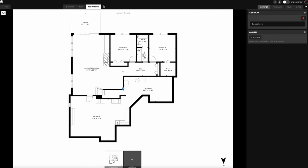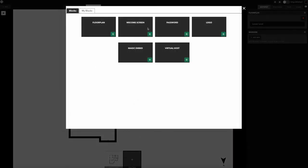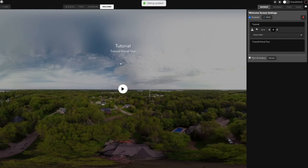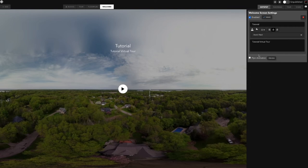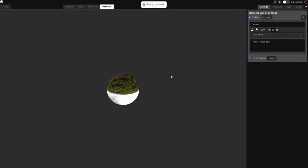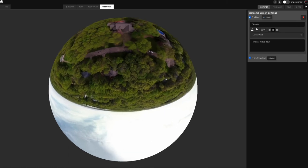You've got the Welcome Screen. In the past you would do the welcome screen from the share page, but here you can put it up here and there are some extra features to it that are really cool, like adding a fly-in animation and all that other fun stuff.